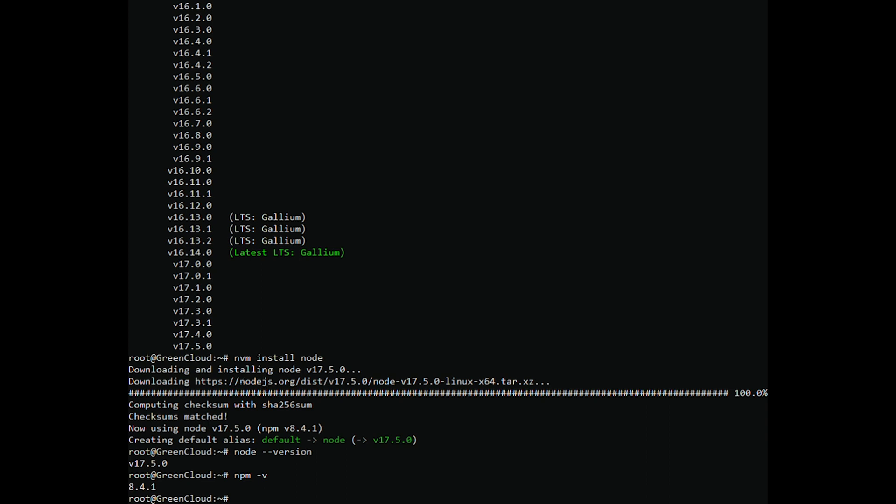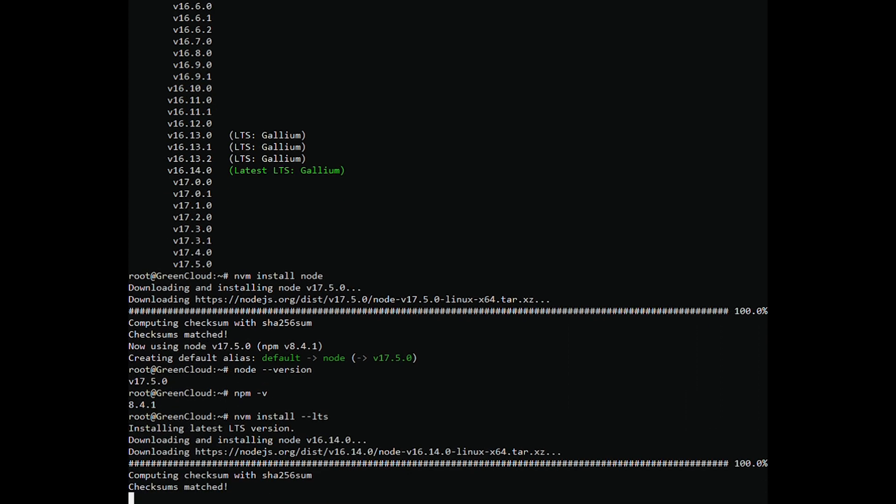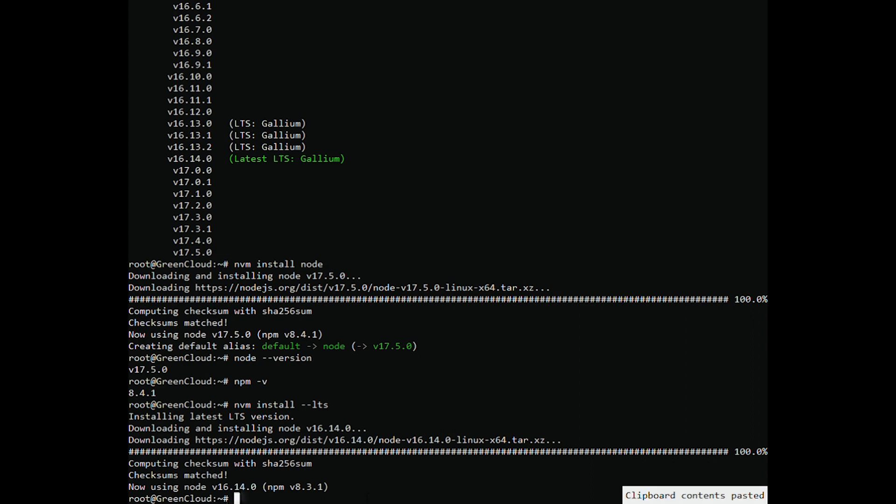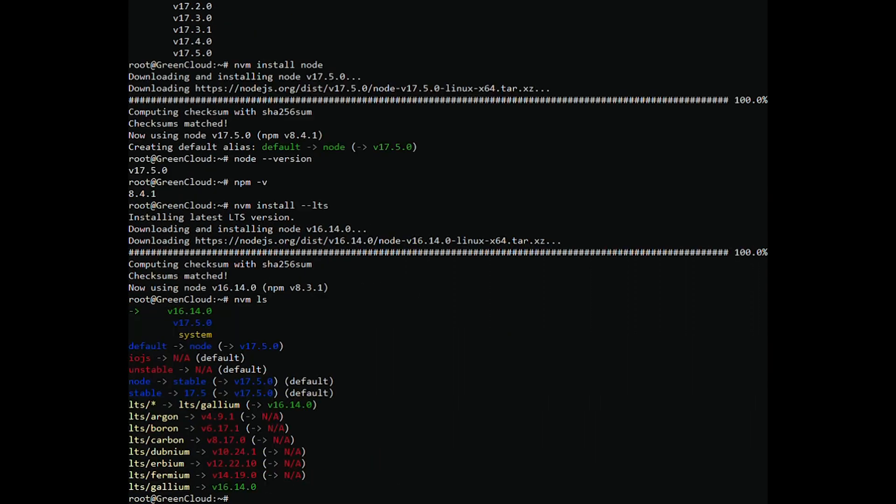If you want to install the latest LTS version, run the following command. You can now list all installed Node.js versions using the following command.